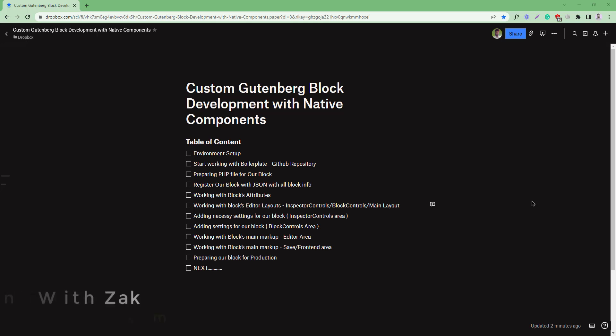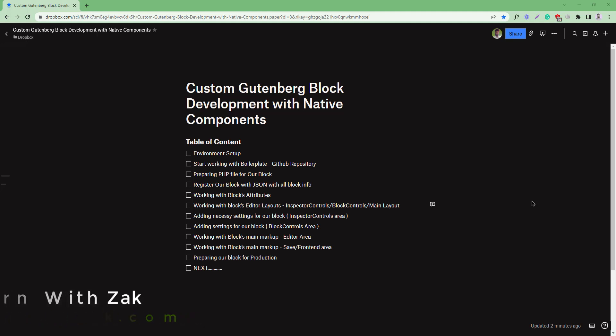Hello everyone, welcome to this new video tutorial series. In this tutorial series, I'm going to discuss custom Gutenberg block development using Gutenberg native components.